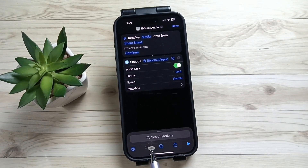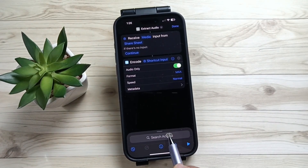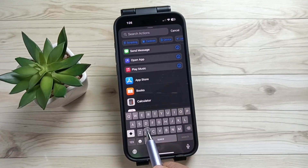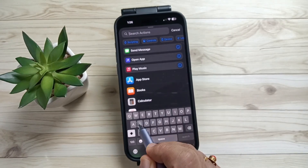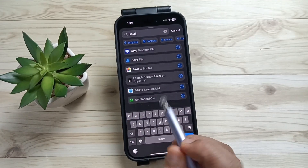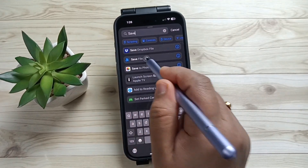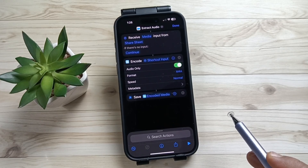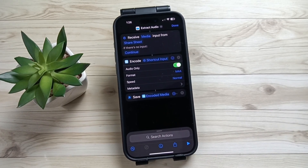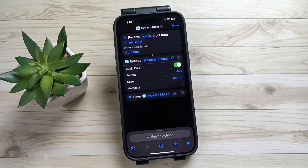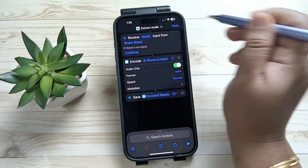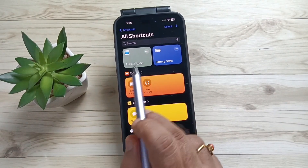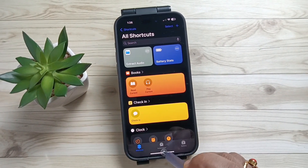Now again tap on the search action field and enter "Save File". Tap on it. Now tap on Done on the top right side. You can see that the shortcut is here — Extract Audio.